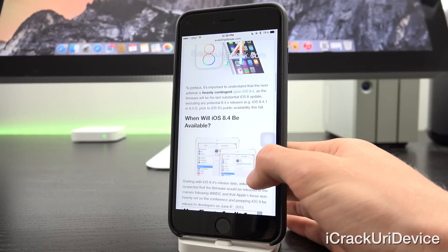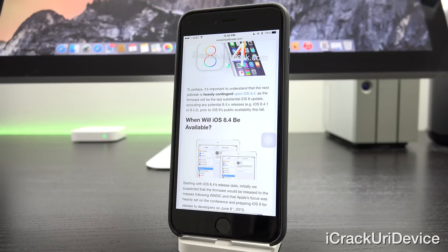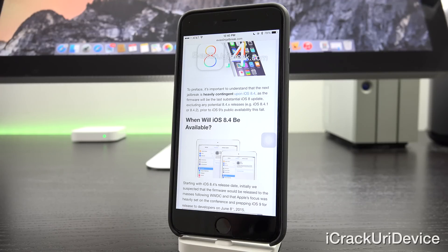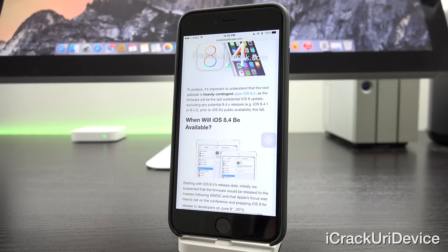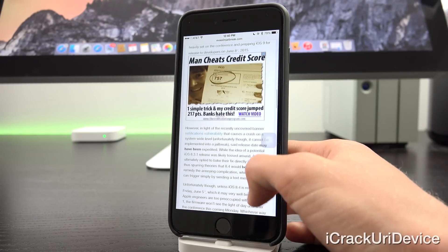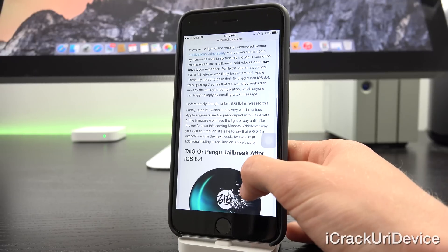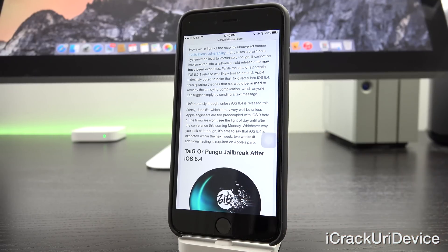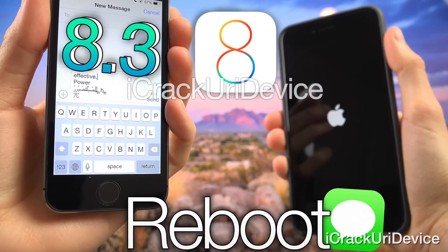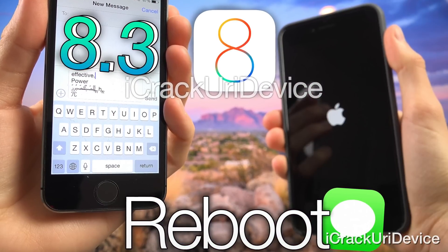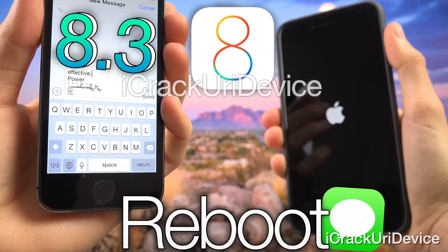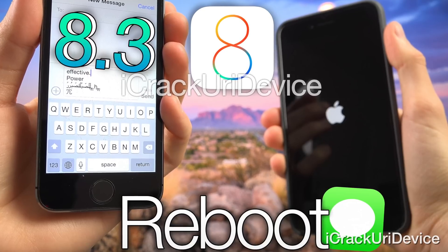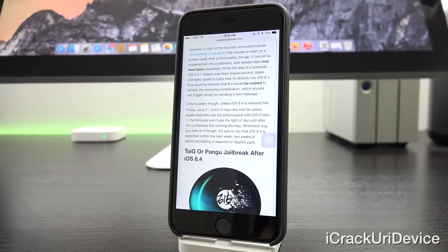So starting with iOS 8.4's release date, initially we suspected the firmware would be released to the masses following WWDC and that Apple's focus was heavily set on the conference and preparing iOS 9 for release to developers on June 8th 2015, which is actually this coming Monday. However, in light of the recently uncovered banner notification vulnerability that I created a video on that causes a crash on a system-wide level, unfortunately though it can't be implemented into a jailbreak, said release may have been expedited.